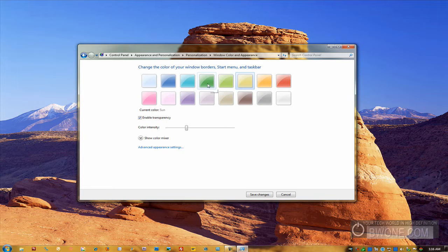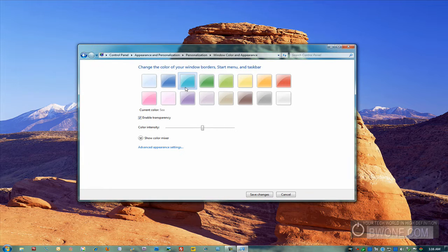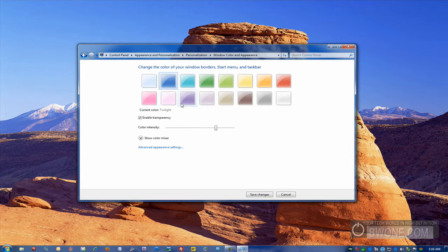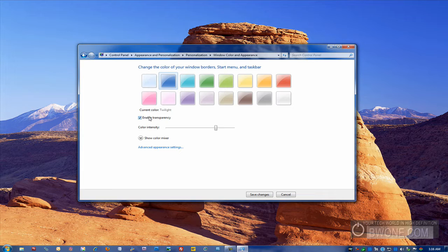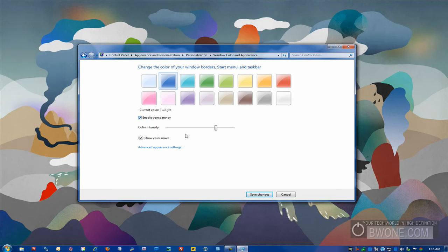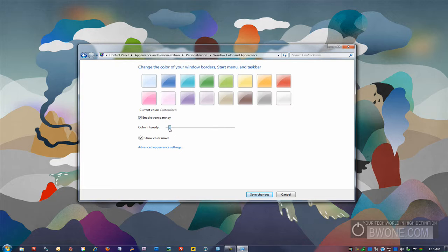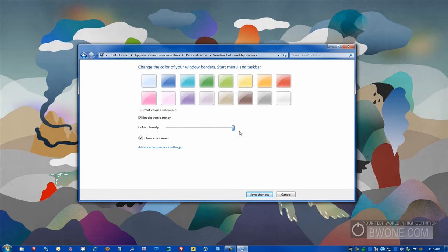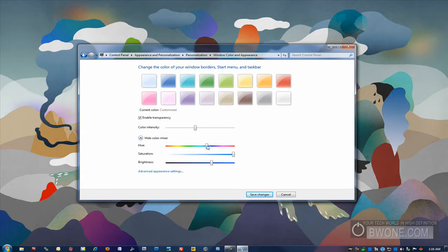They have a ton of different ones. You have sun and you have sea, you have twilight again. You can enable or disable the transparency. So that's an option you have there. You can also change the color intensity so it can be really light to really vibrant.